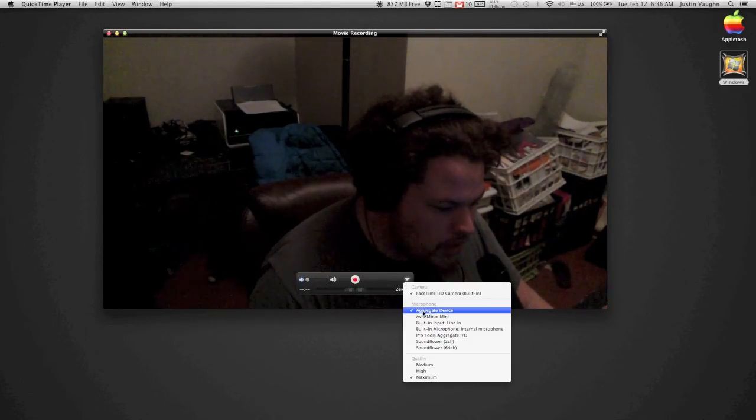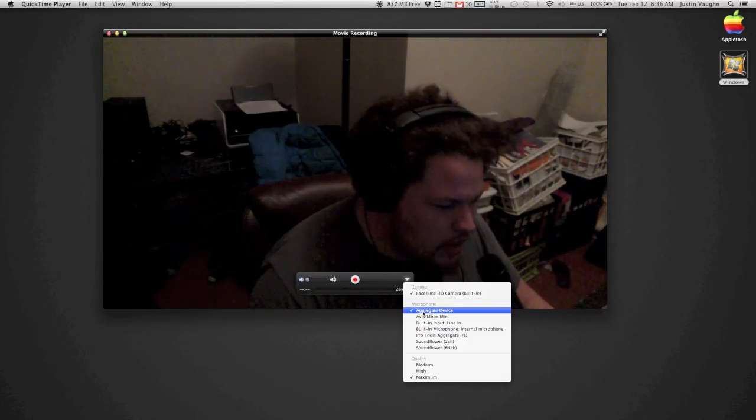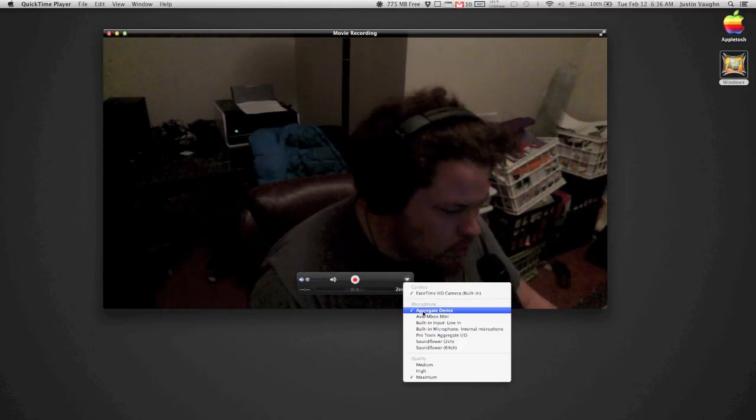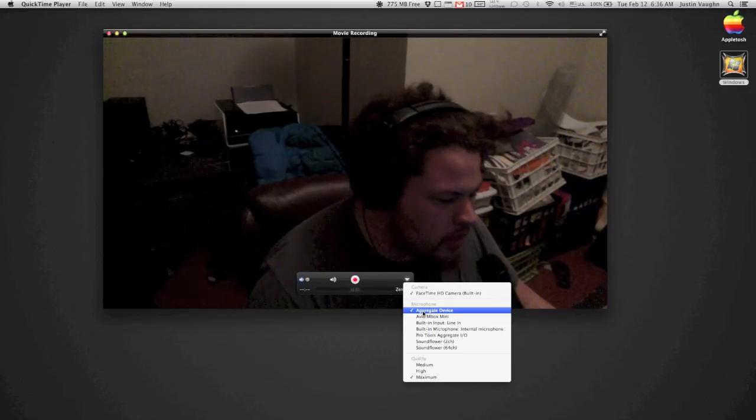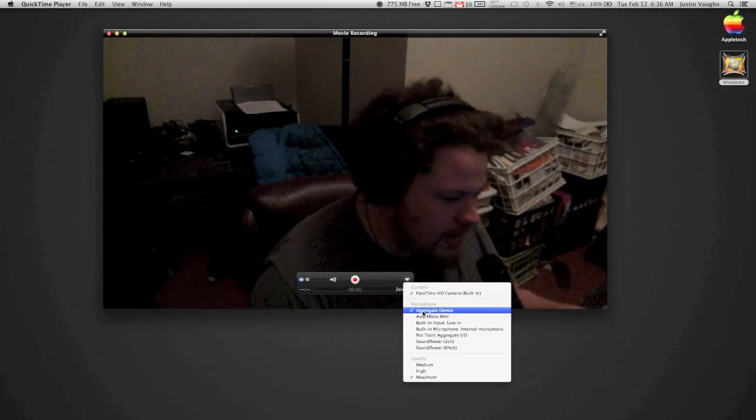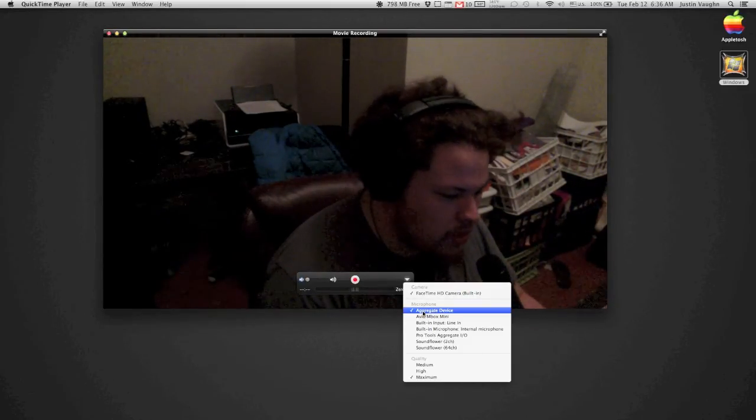This little arrow down here, then you click on aggregate device, and that will start recording the aggregate device that you just created in your audio MIDI setup.